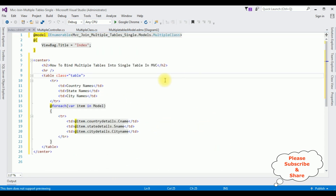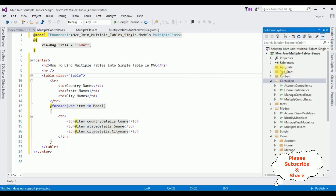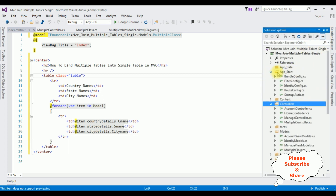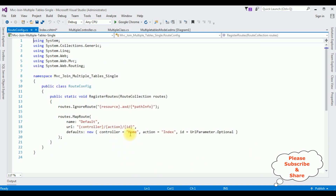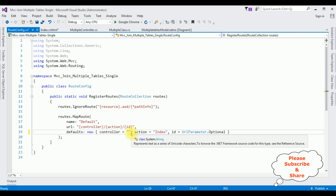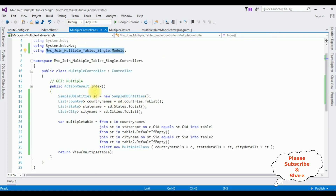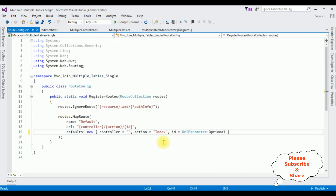We've done the complete coding part — added the multiple models for three tables, created the MultipleClass, one controller, and the Index view page. The main important point is we need to change the controller name in the RouteConfig file. Open Solution Explorer, expand App_Start, open RouteConfig.cs. The default controller name is 'Home' — I'm deleting that and adding my controller name 'Multiple'. The action page stays as Index.